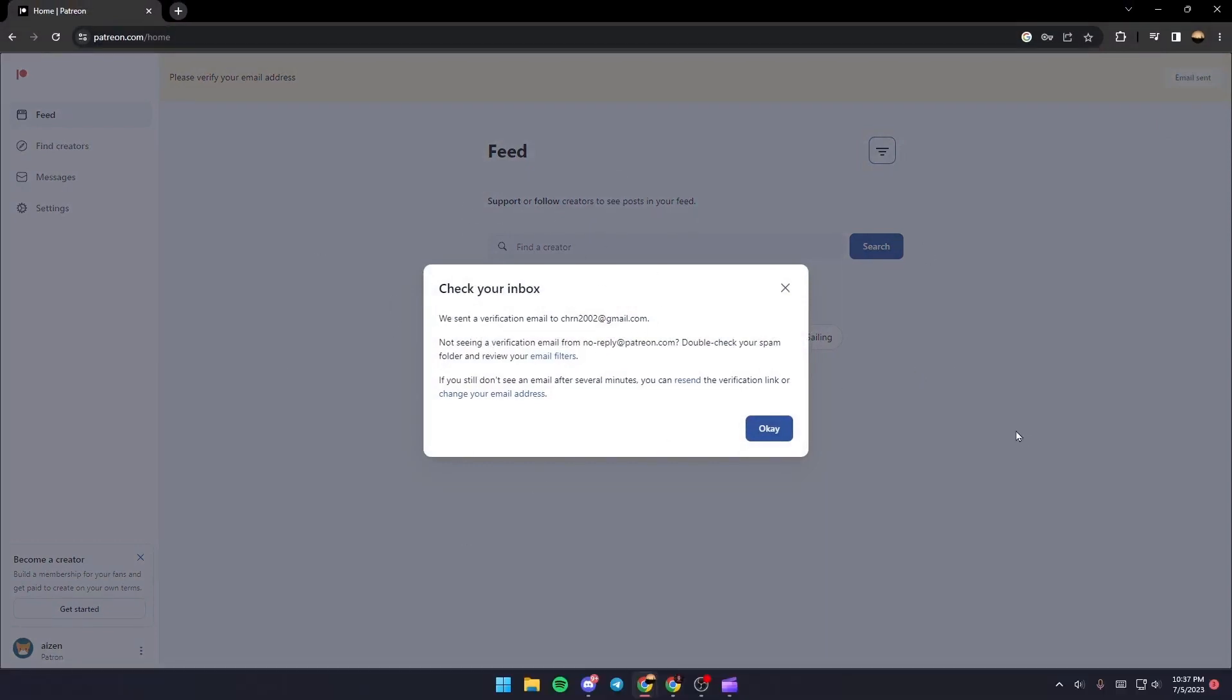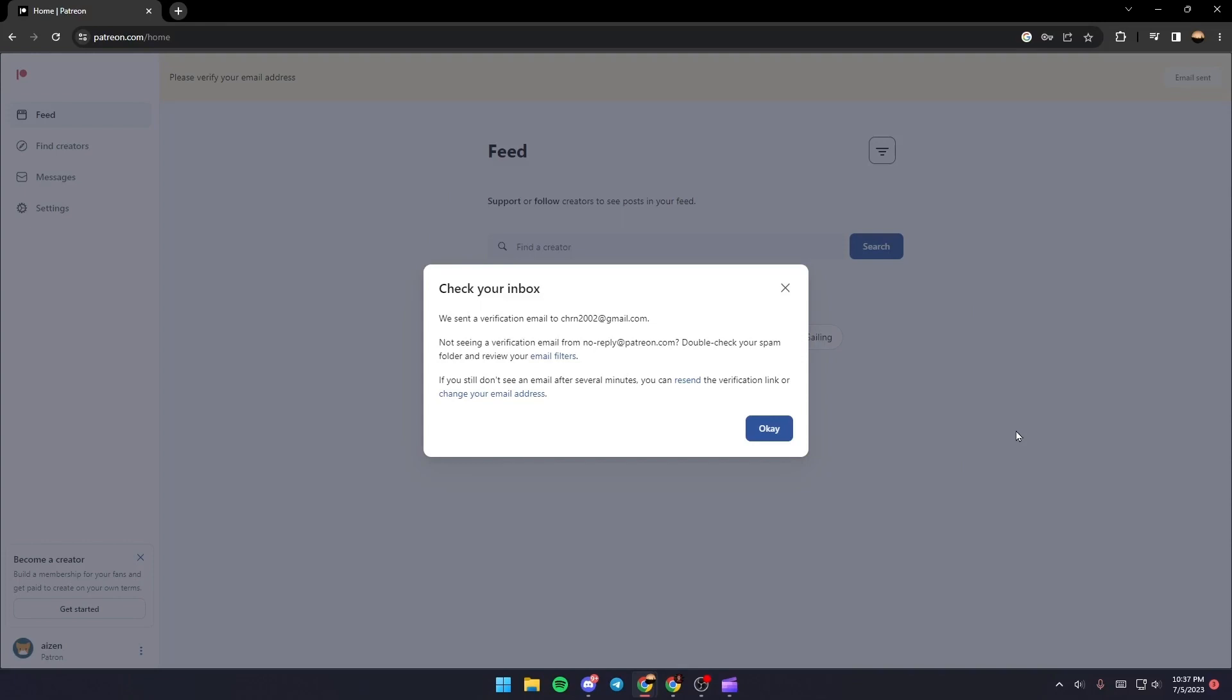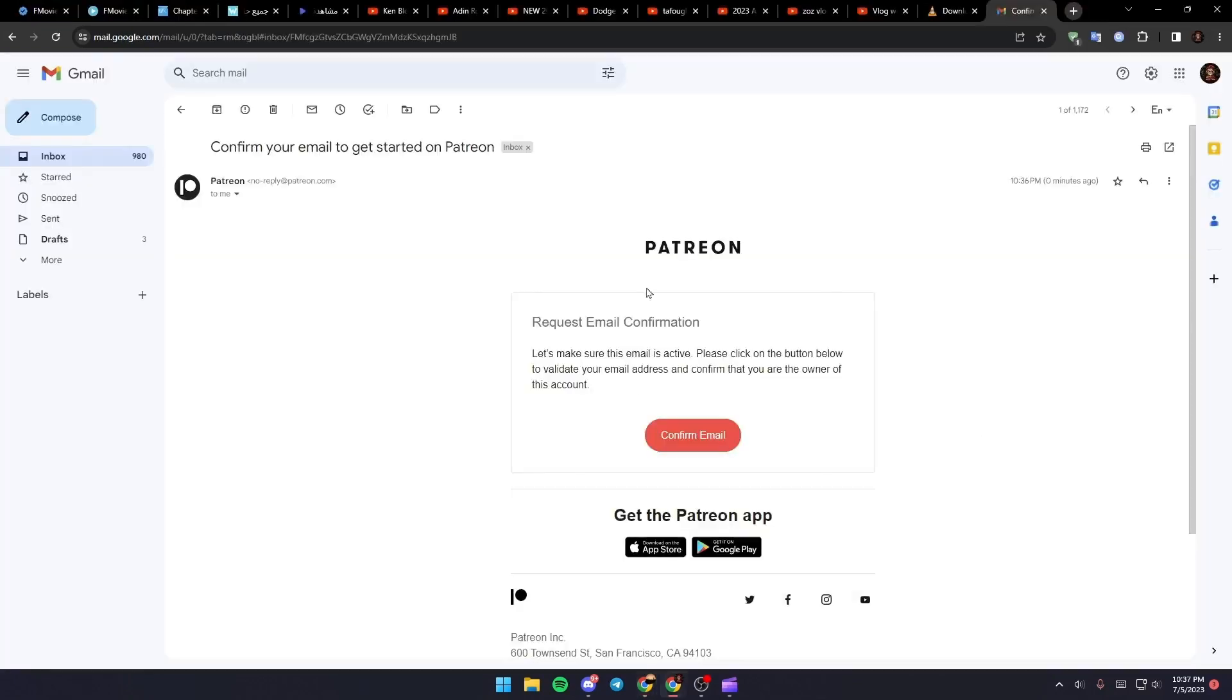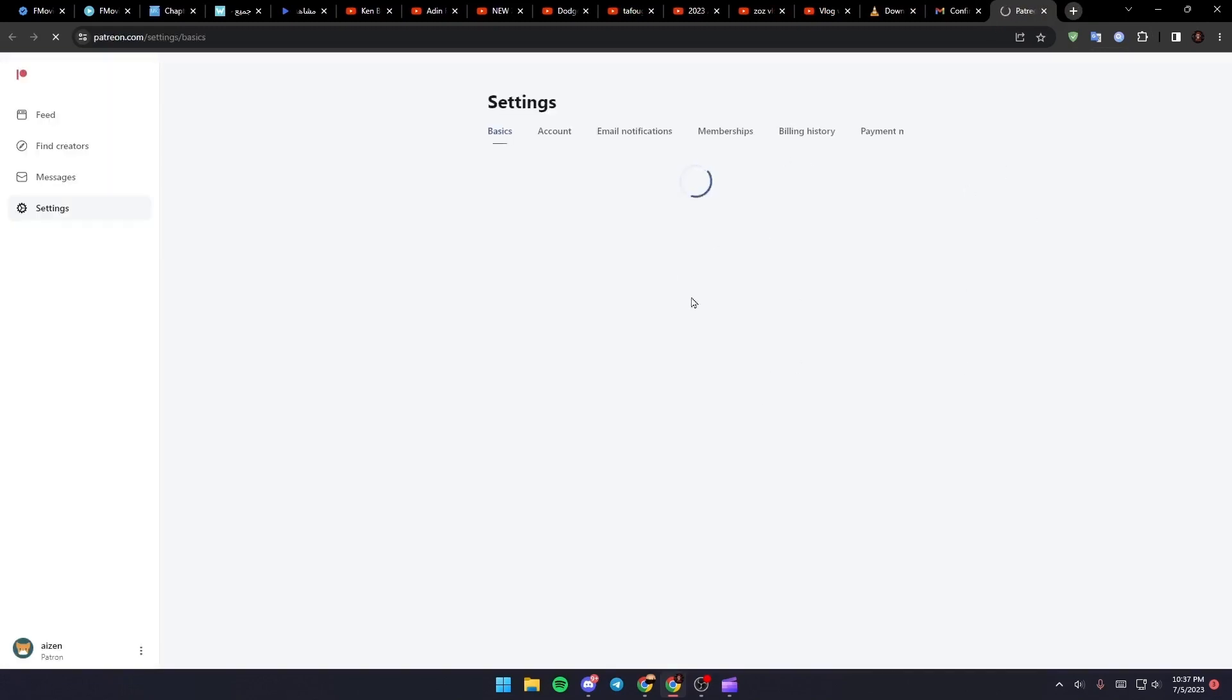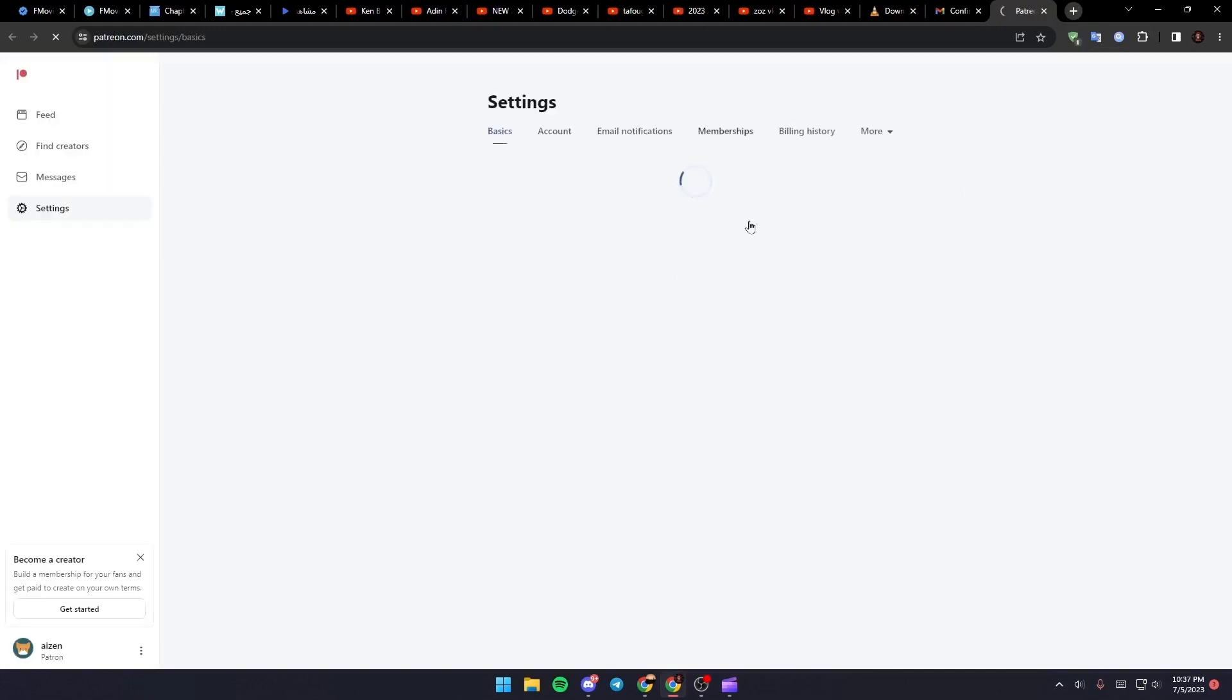What you need to do right now is just go to your email and you're going to find this email in your inbox. Just click on confirm email and then wait for it to load.